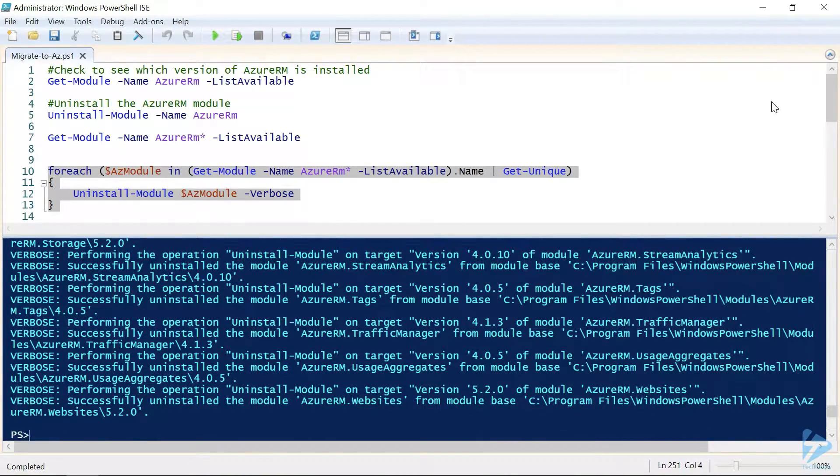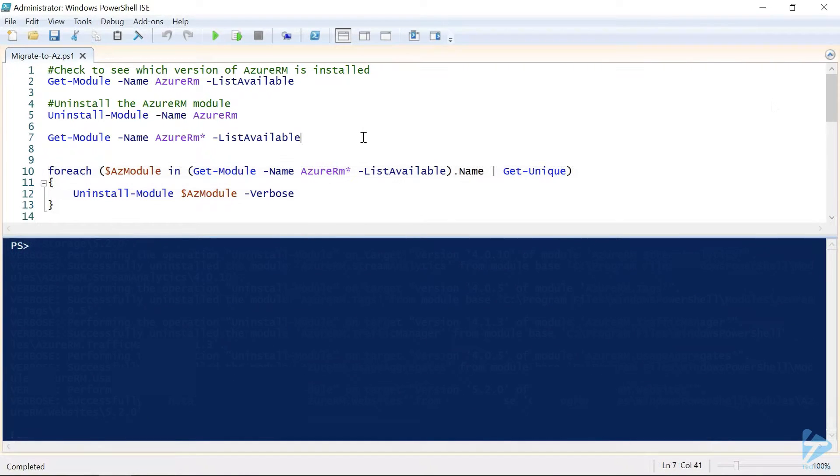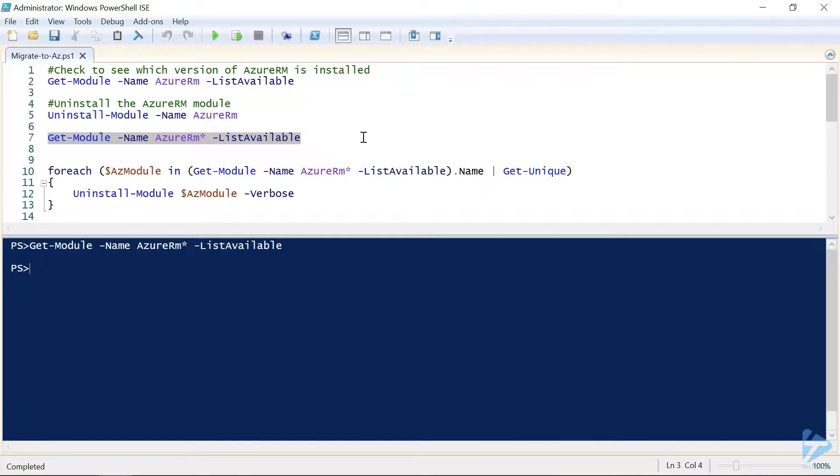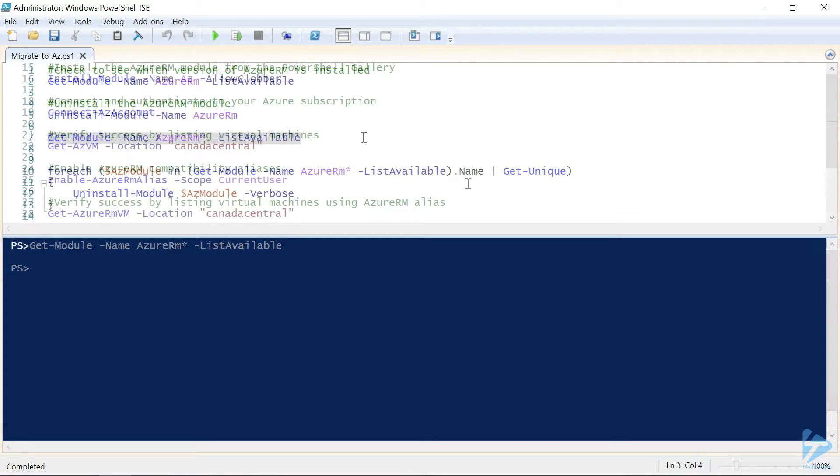Well now that the uninstall is finished, let's quickly verify that we got everything. So, we'll use the get module again, and perfect. Looks like we got everything this time around.